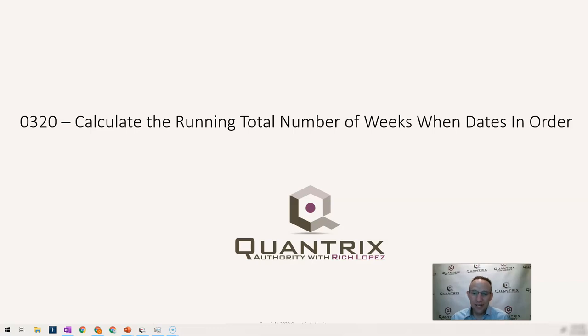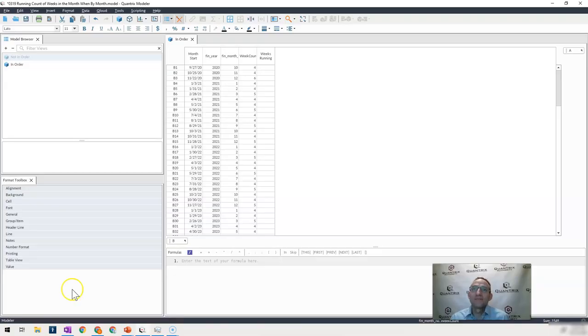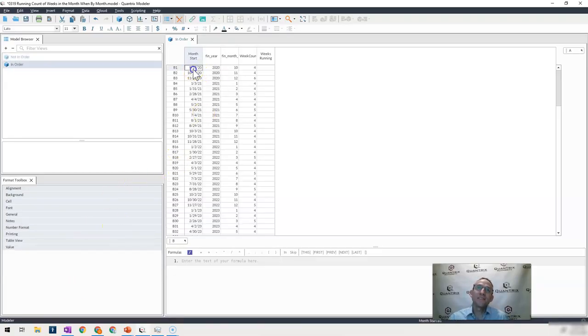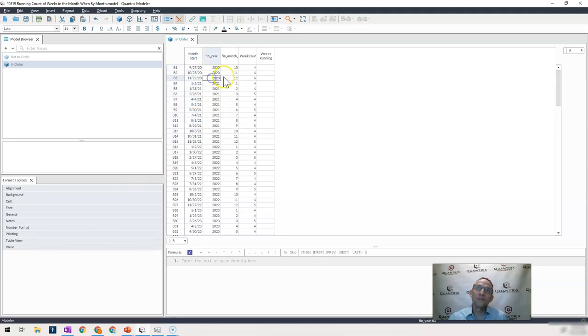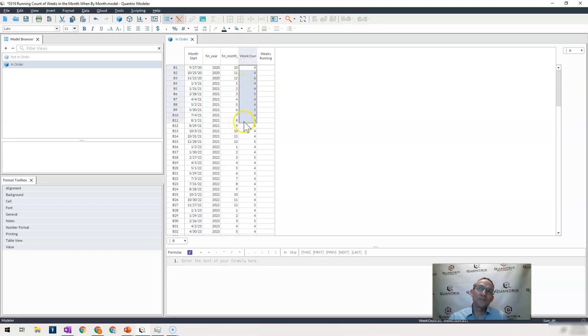I have here a simple data set that has a list of when my fiscal month starts, for what year, and the month number, and then how many weeks are in each one of those fiscal months.